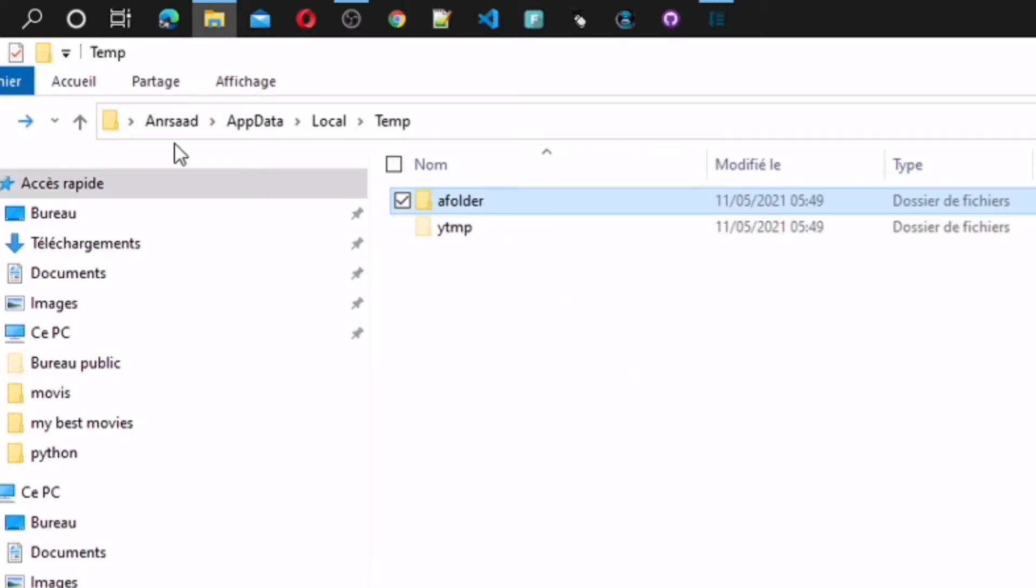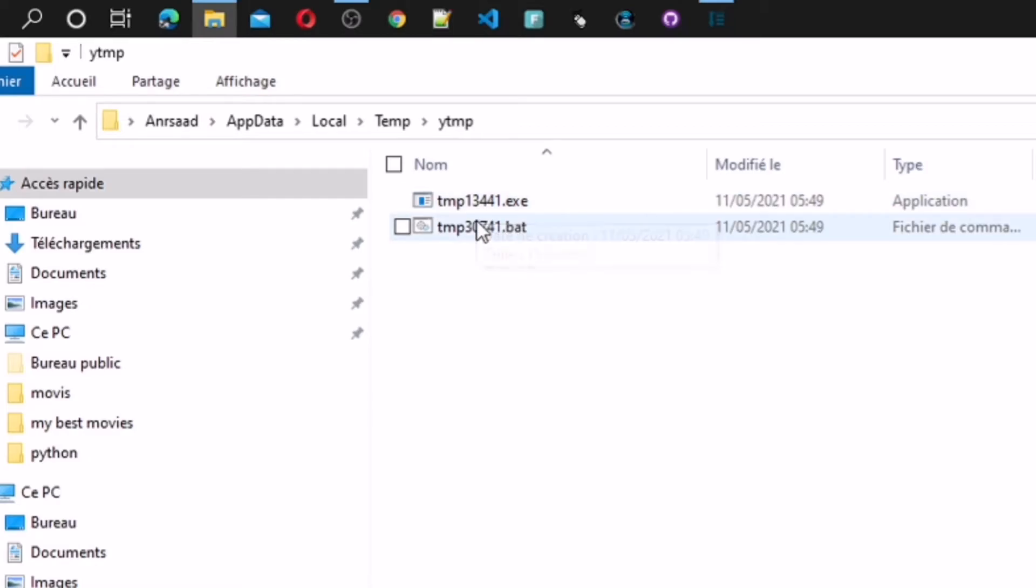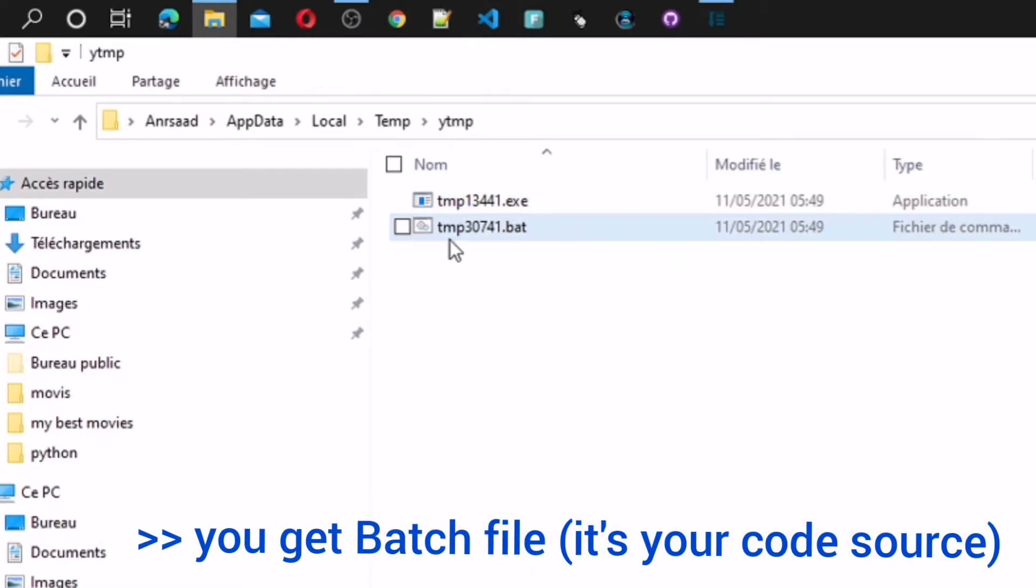And the exe file is a compiler. You don't need it anymore. Open the batch files with any text editor and here's the code of program.